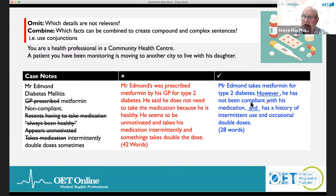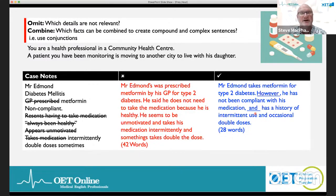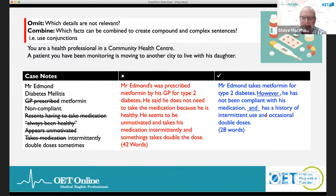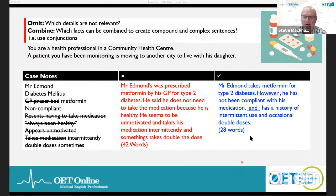Better version: 'Mr. Edmund takes metformin for his type 2 diabetes; however, he has not been compliant with his medication and has a history of intermittent use and occasional double doses.' Use 'however' as your contrast conjunction, then 'and' to join the compound structure with a comma. That's 28 words — paraphrasing done right. That's what you need to do.